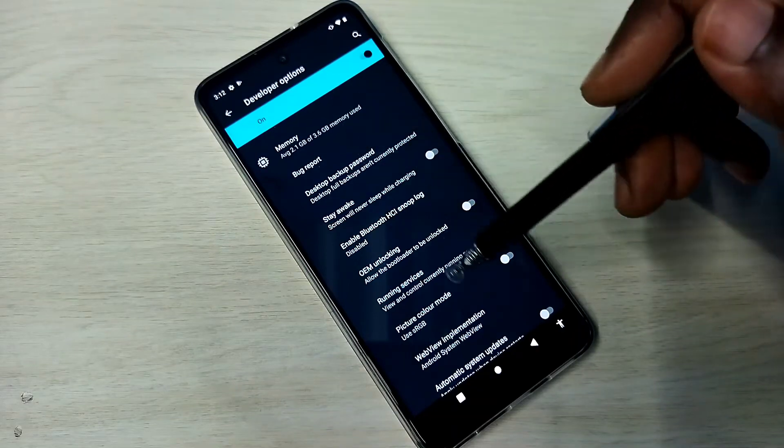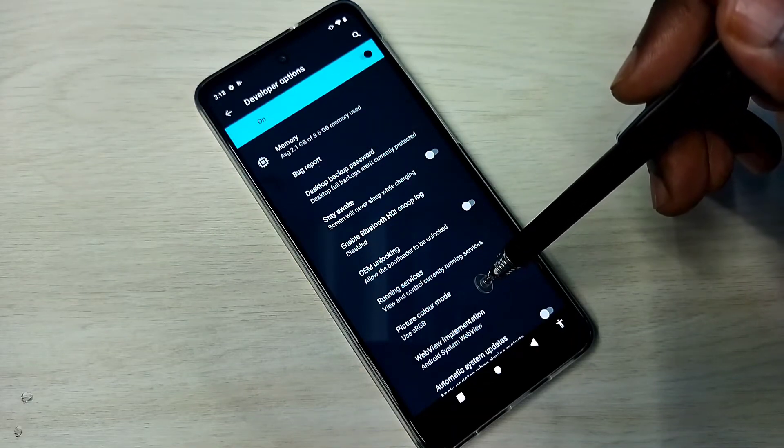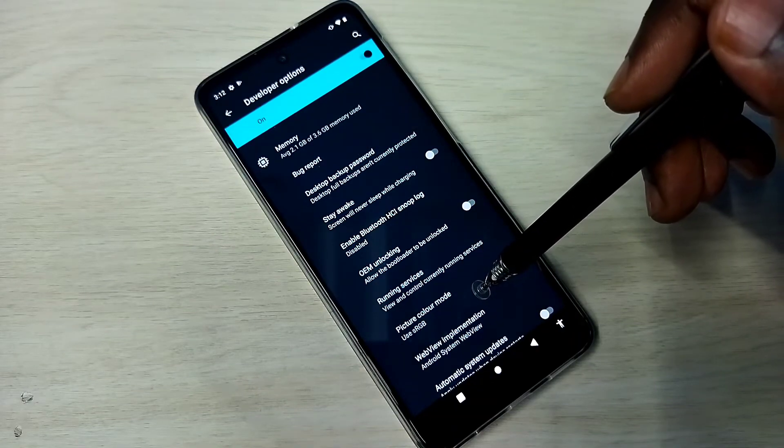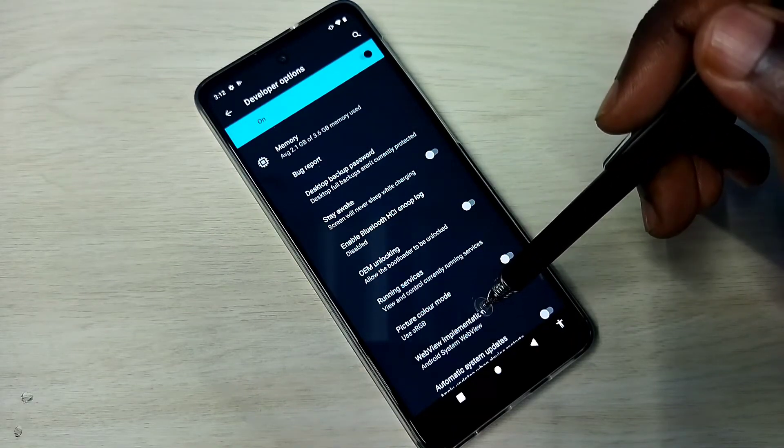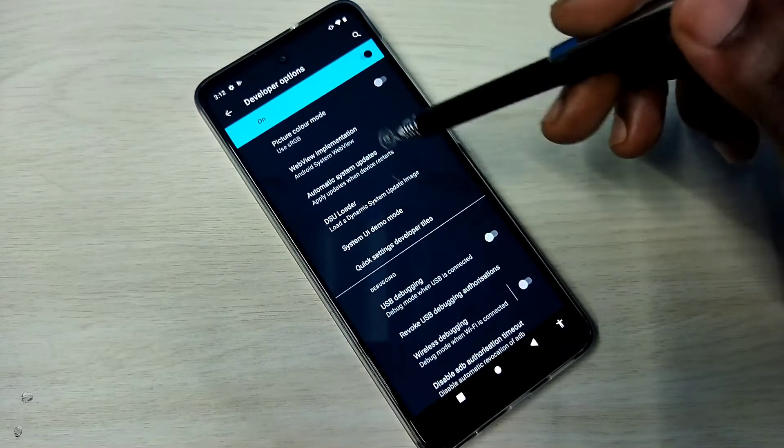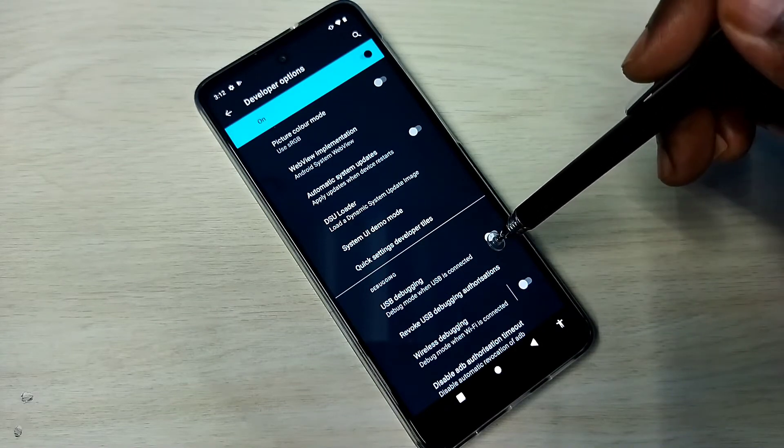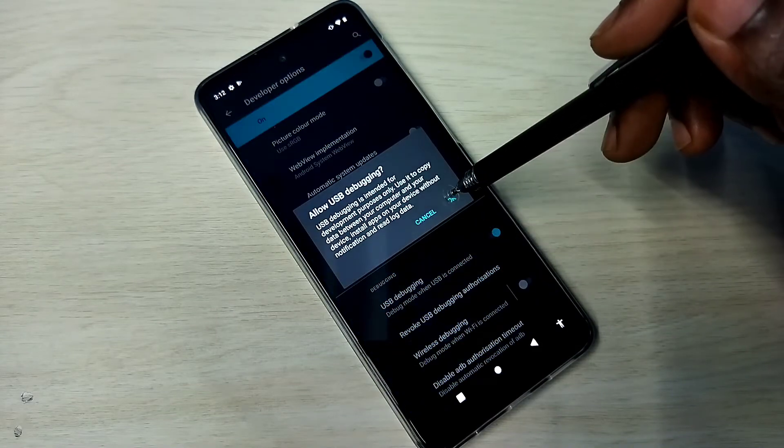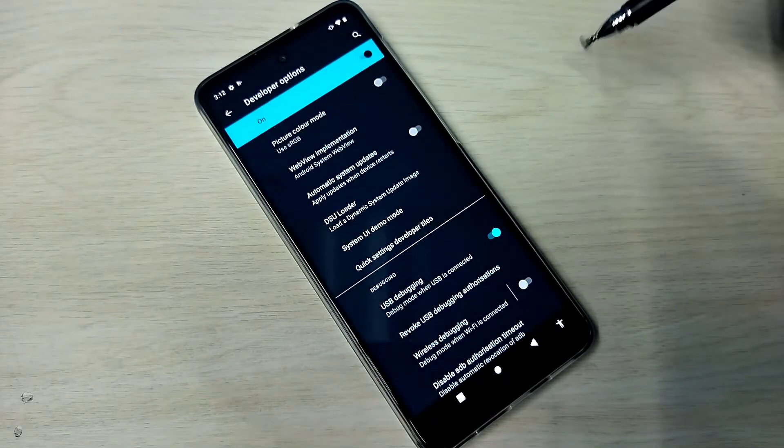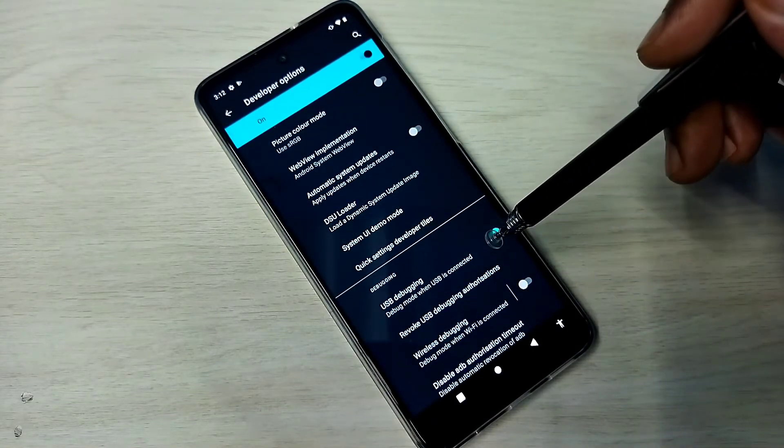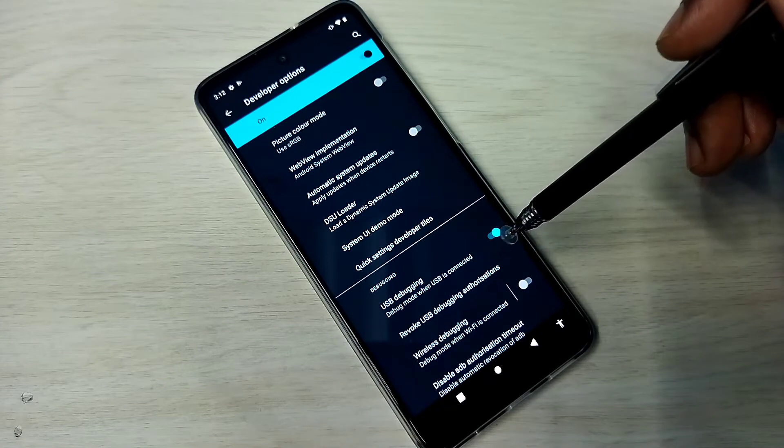So these are the Developer Options. From this list, we can find USB debugging mode. See here. Tap here, then tap on OK. So now I have enabled USB debugging mode.